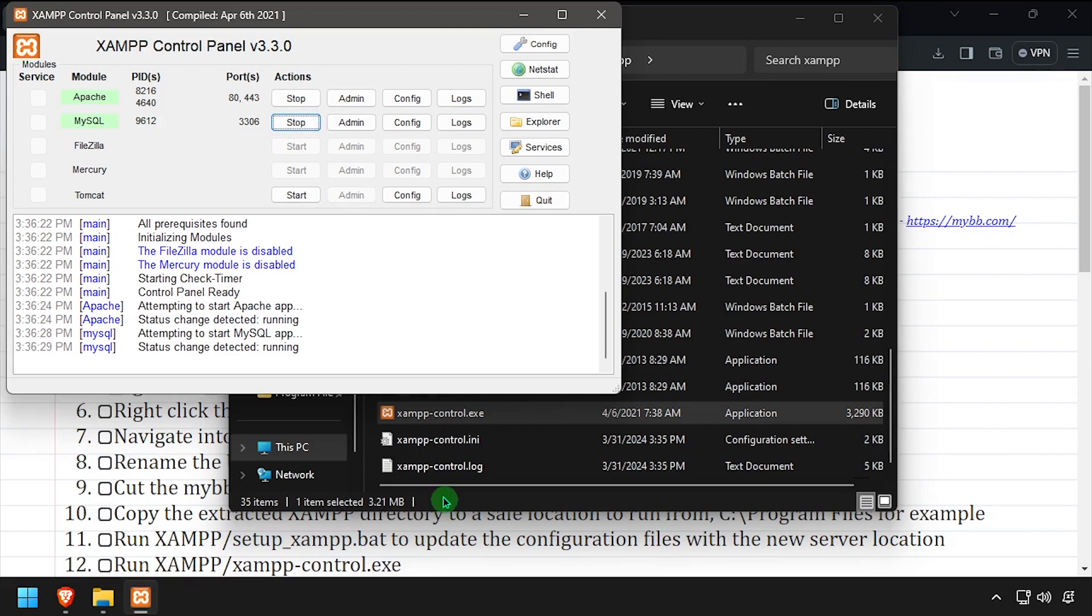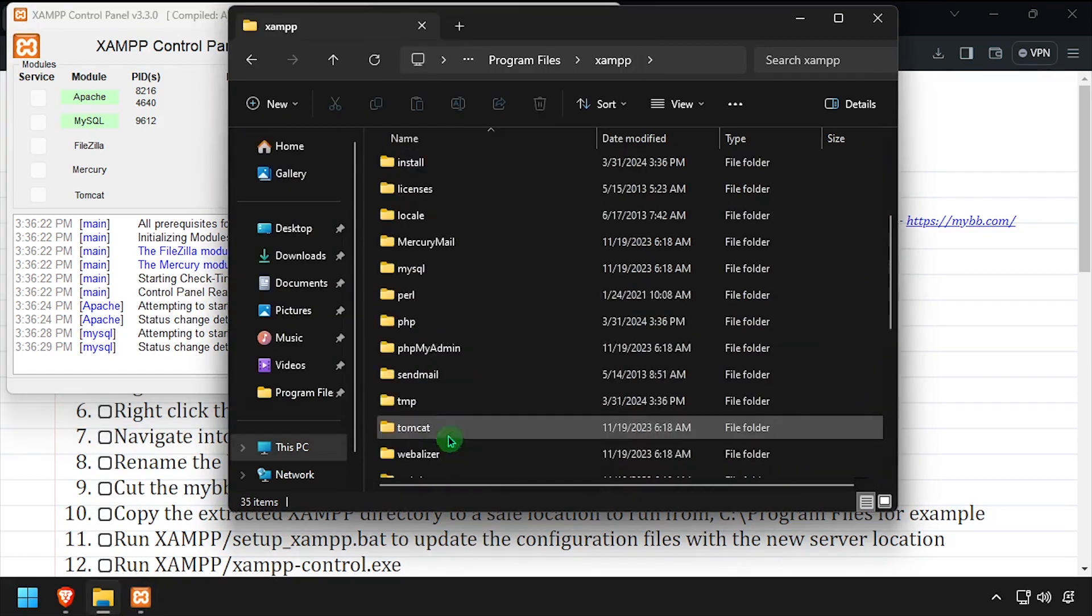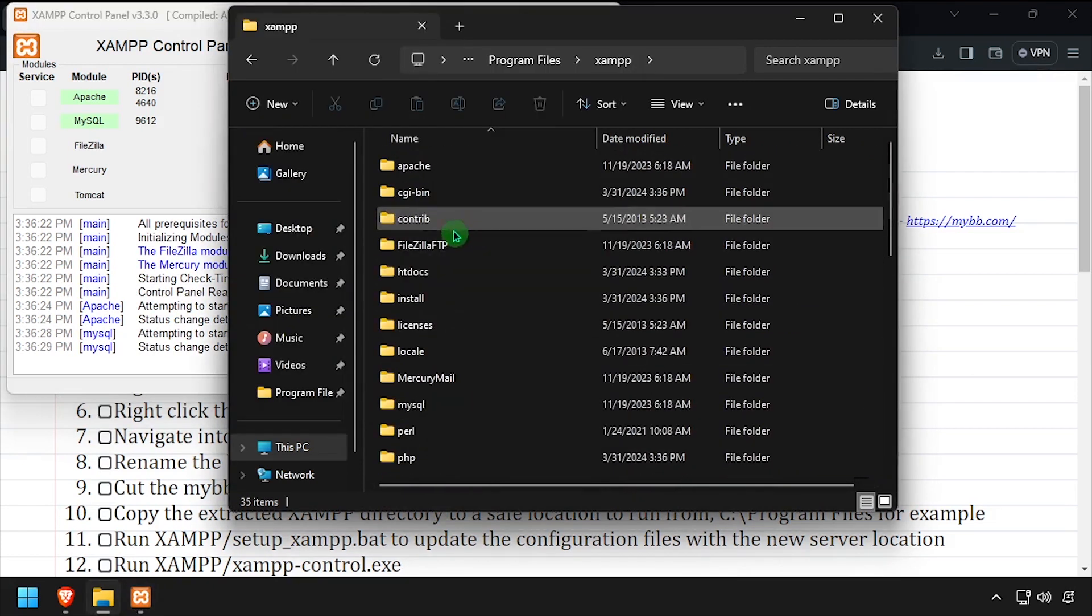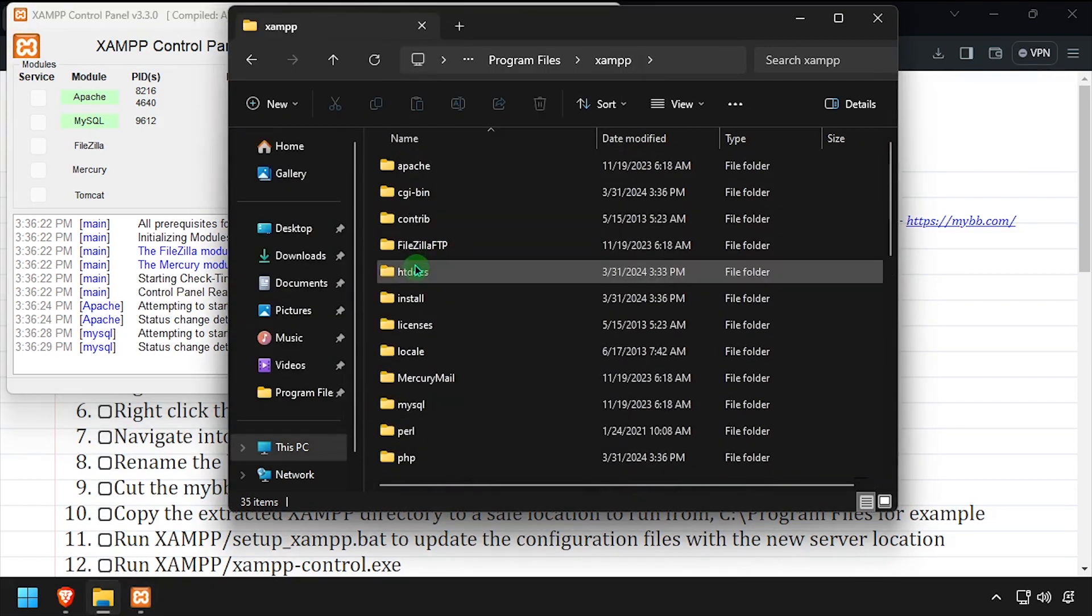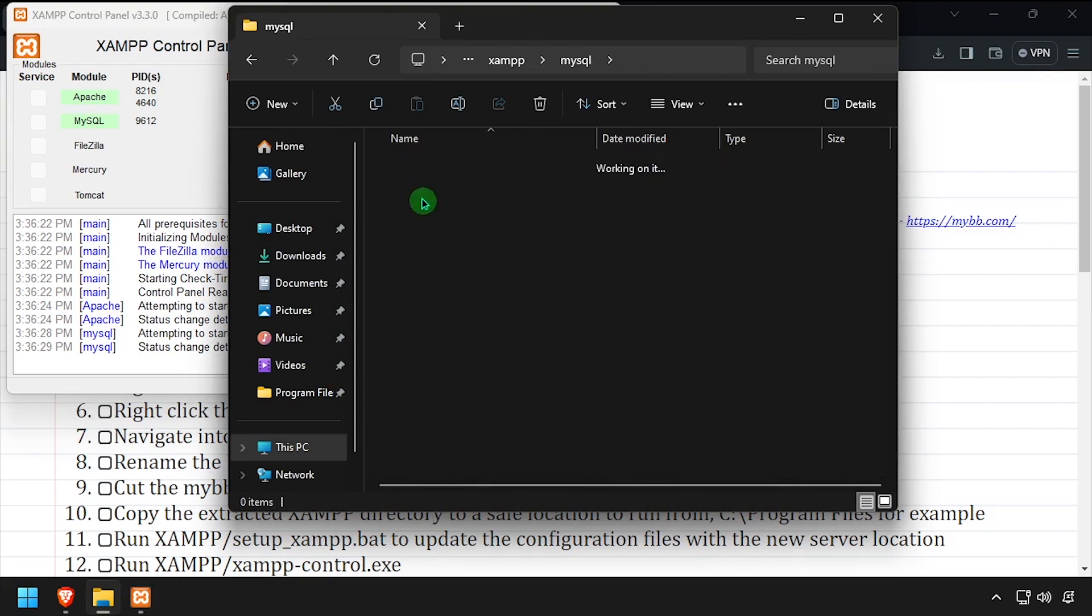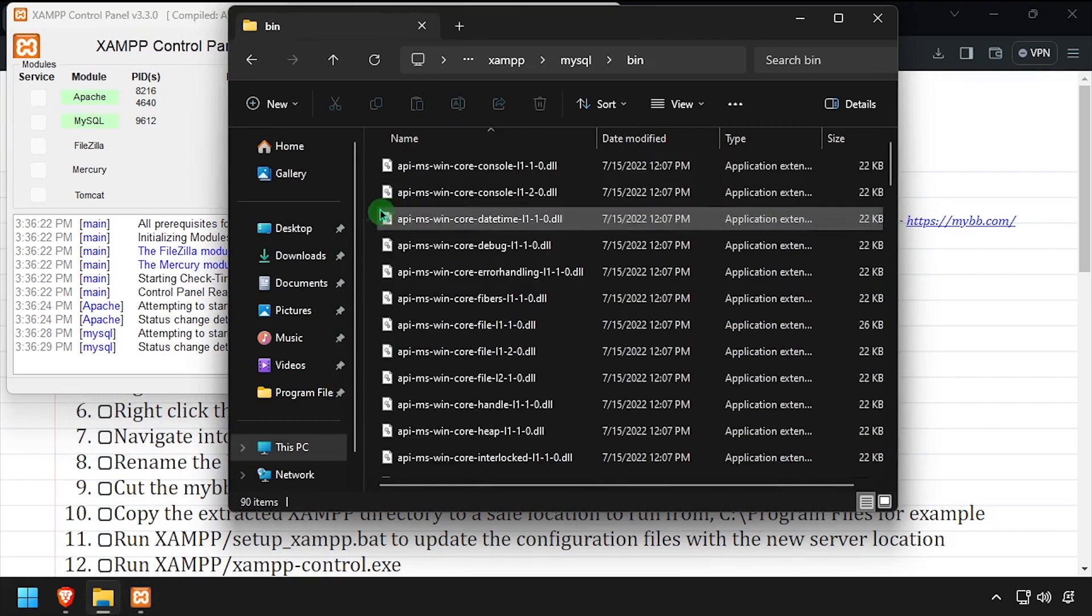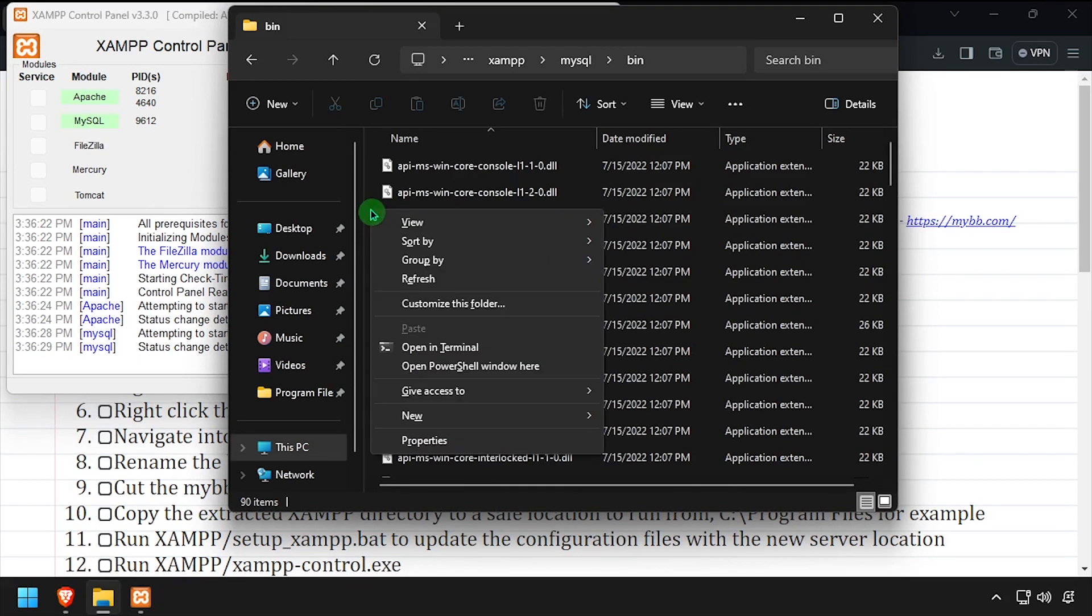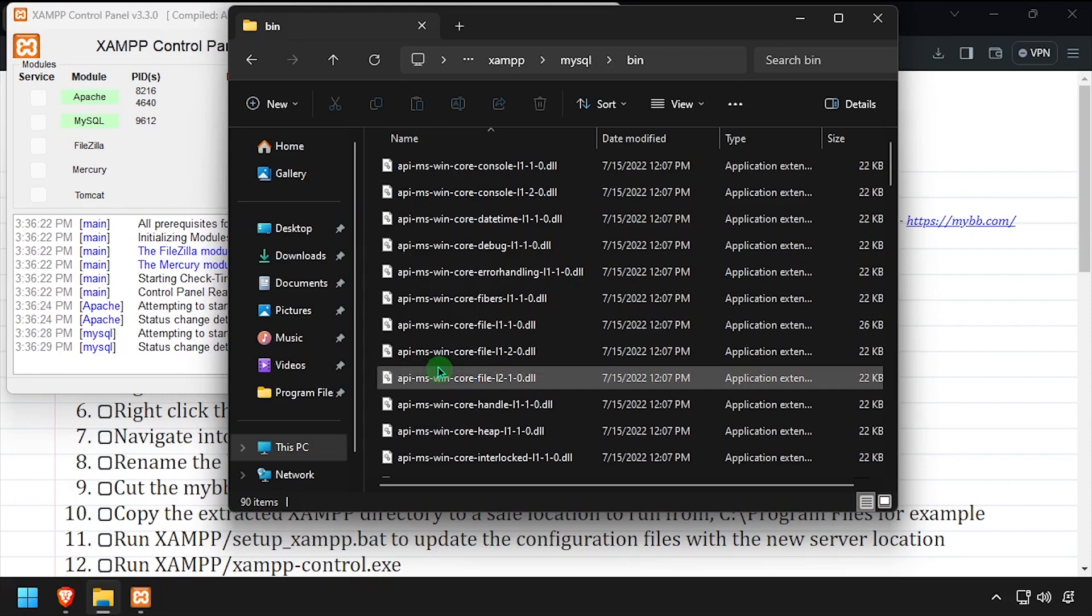Back in File Explorer, navigate into the MySQL bin directory. While holding Shift, right-click in the white space and select Open PowerShell window here.